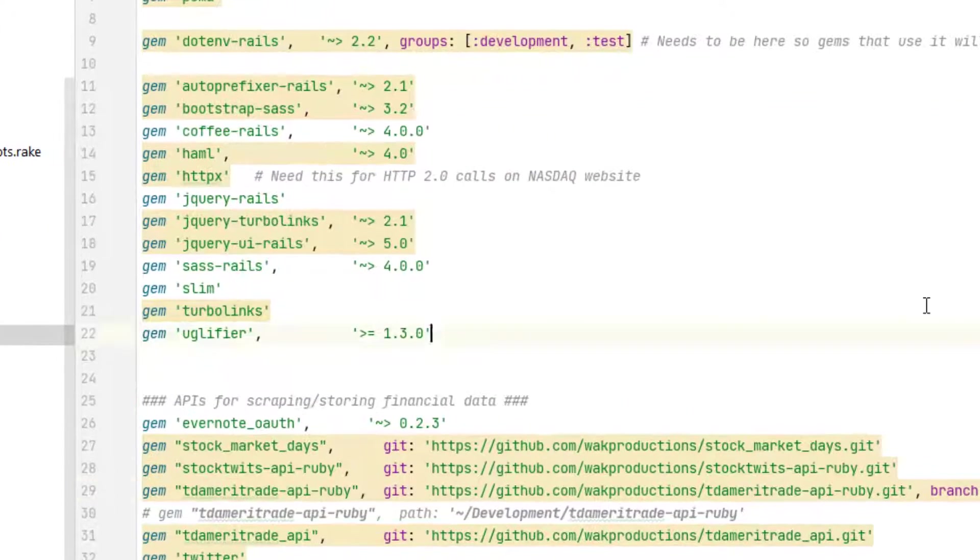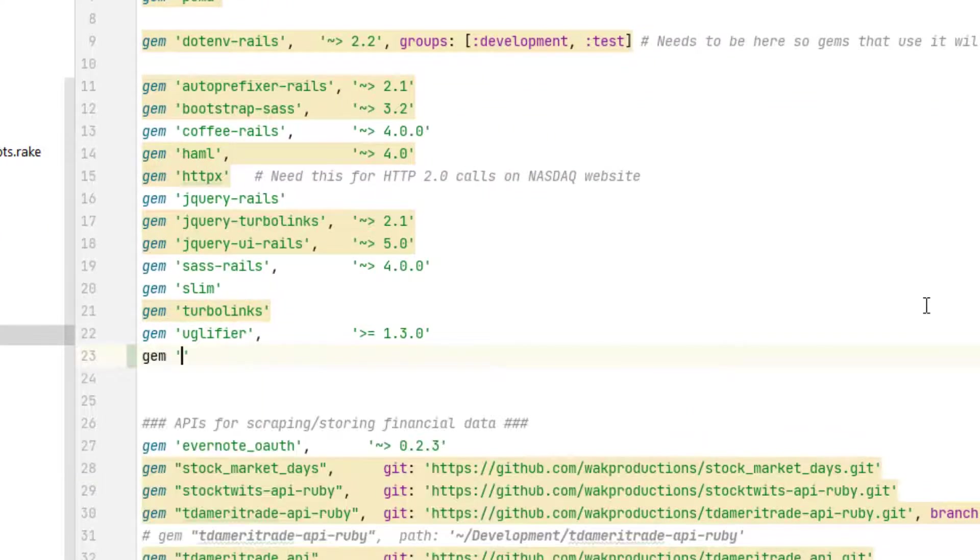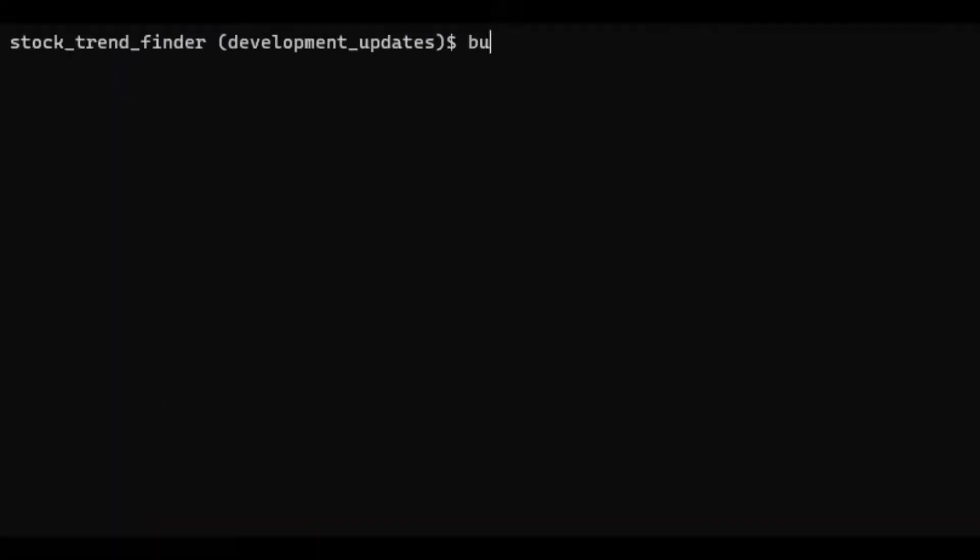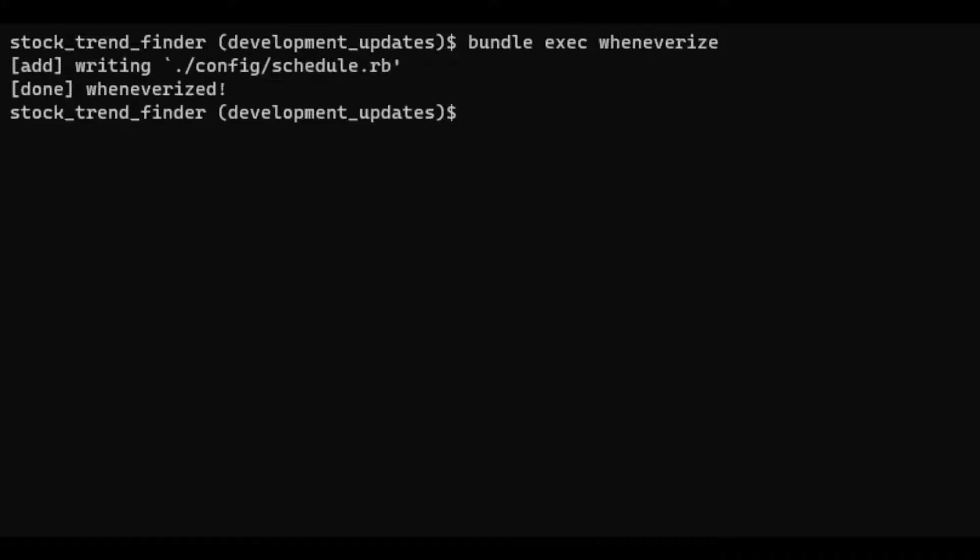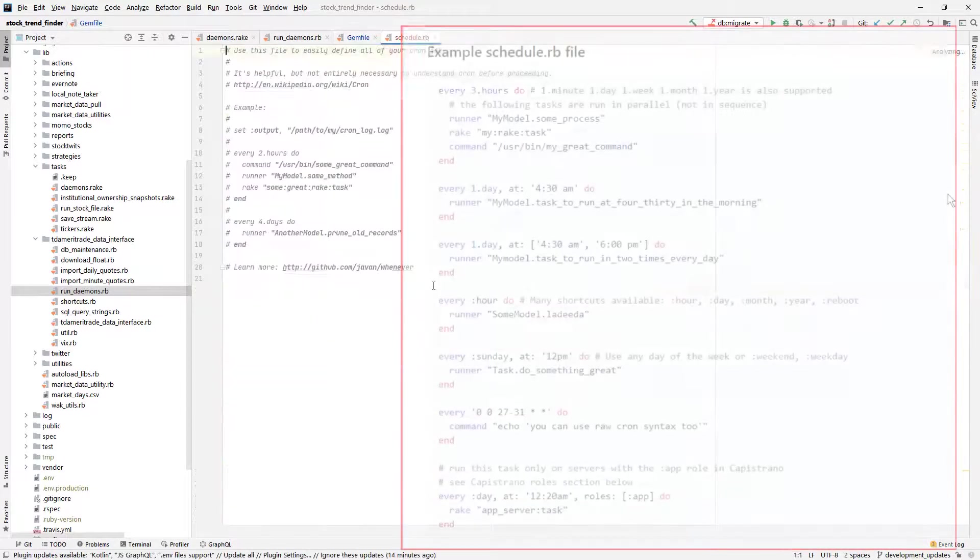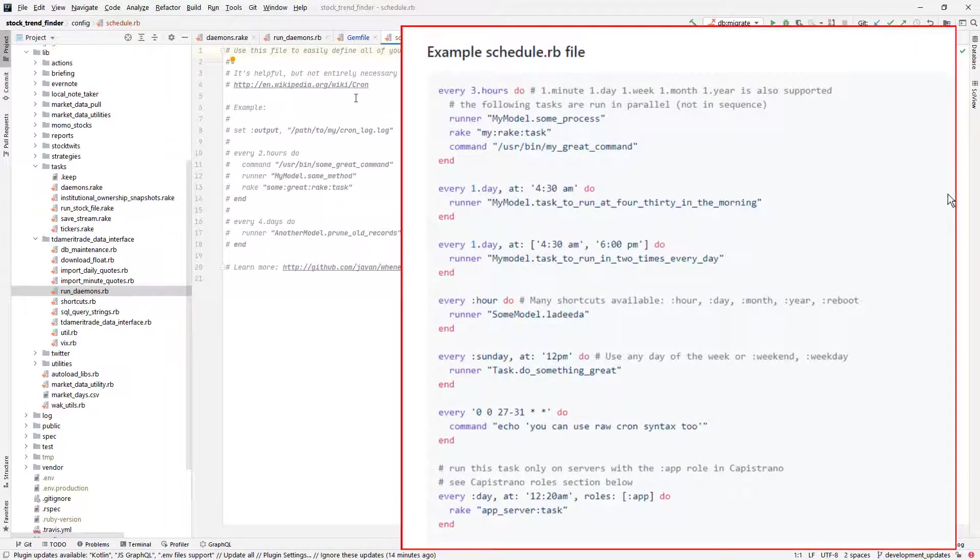So I'm going to start out doing the basic stuff, gem file, bundle install, and then whenever has a special command named wheneverize that creates a schedule.rb file and puts it in the rails initializer directory.